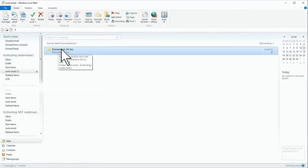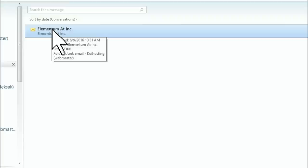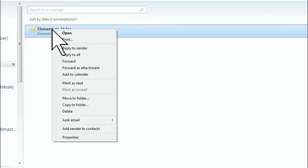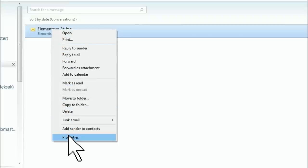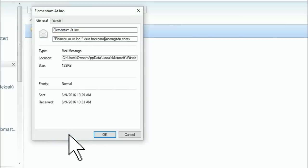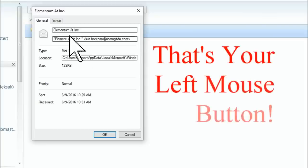Now, once you have it, highlight it. Then right-click on it. Then, scroll down to Properties and left-click on Properties. That's your left mouse button.